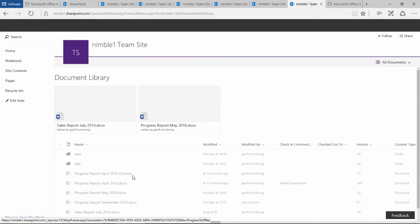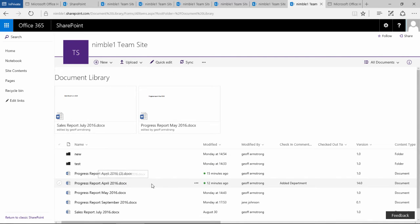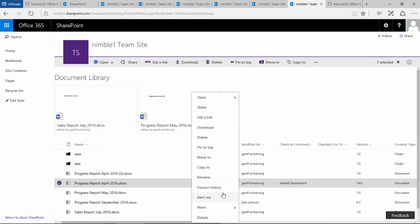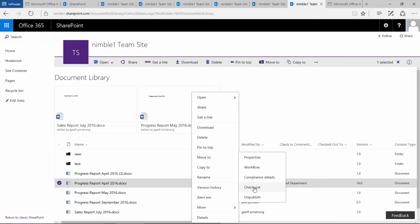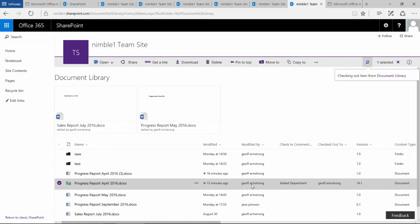What we're going to need to do is take a look at that document, click the ellipsis, and check out that document. We've now checked it out.